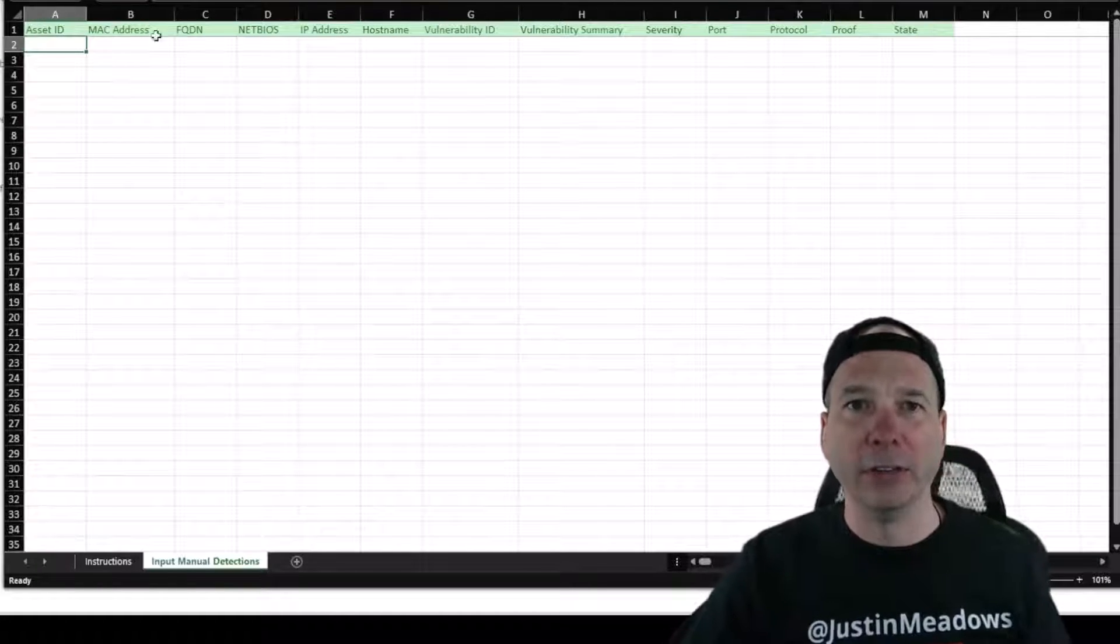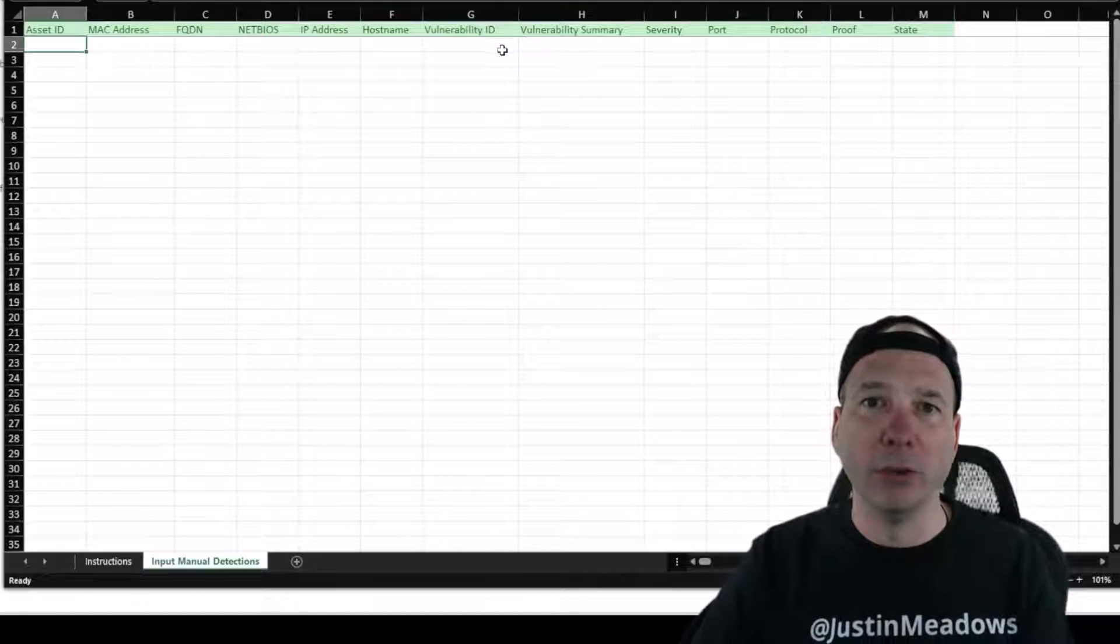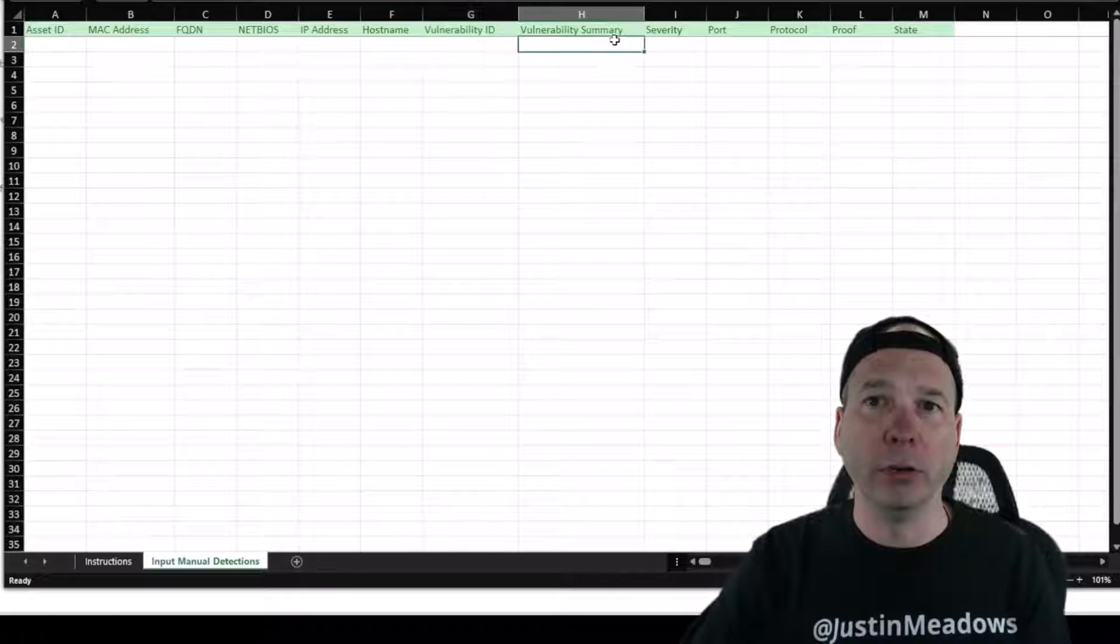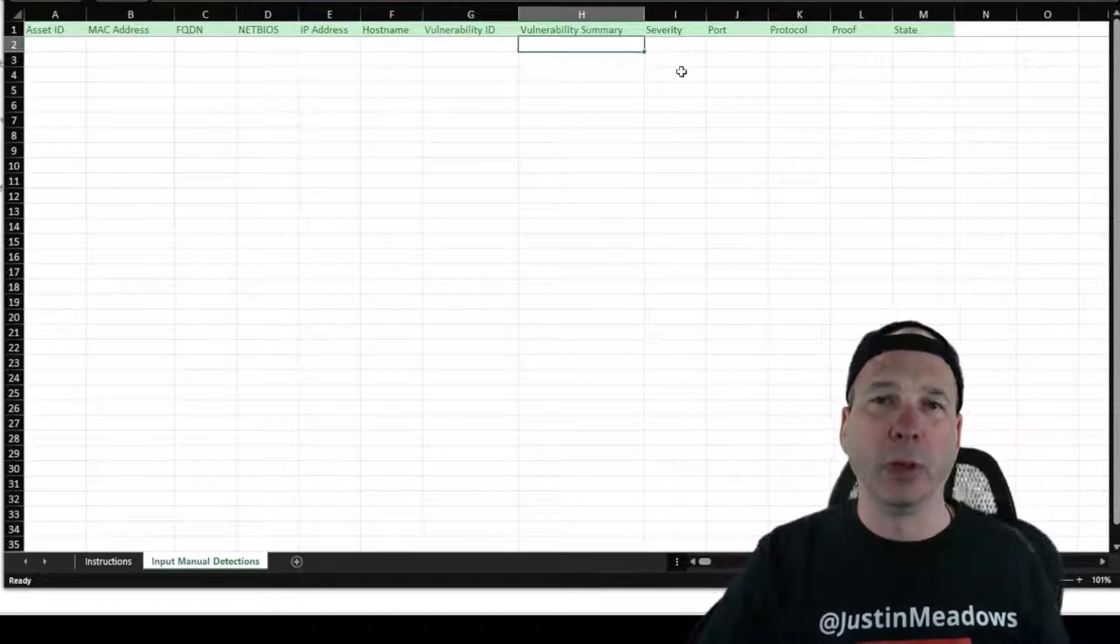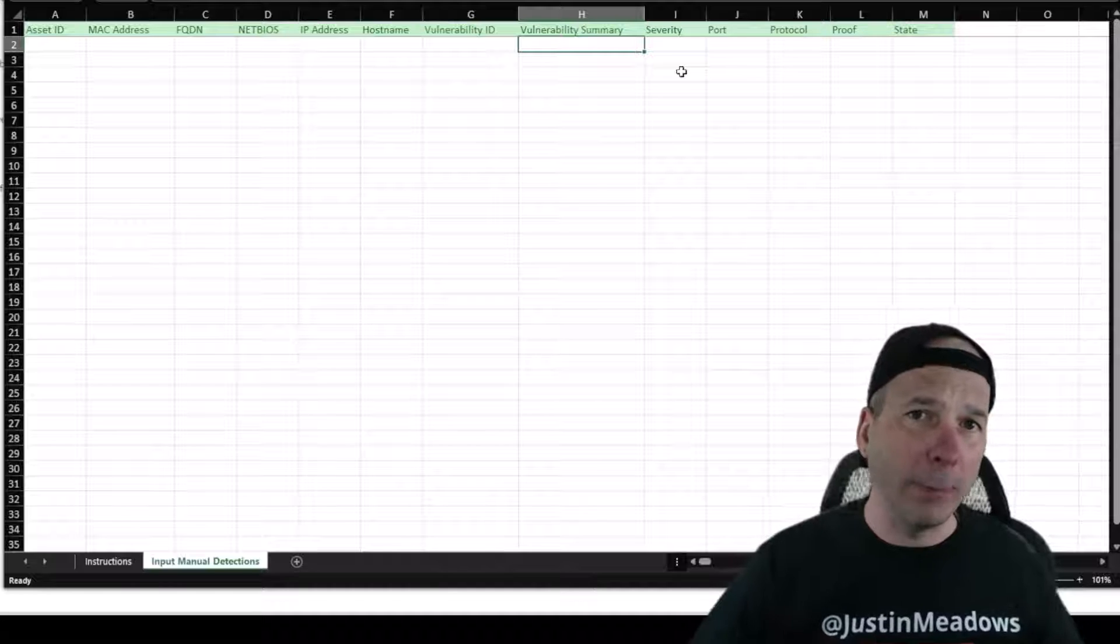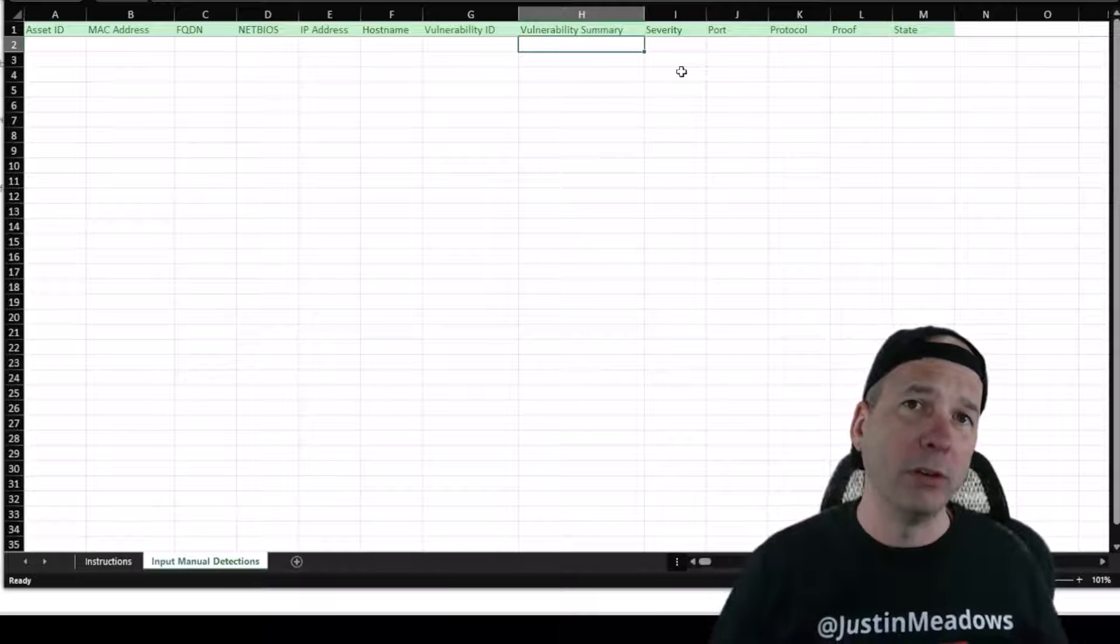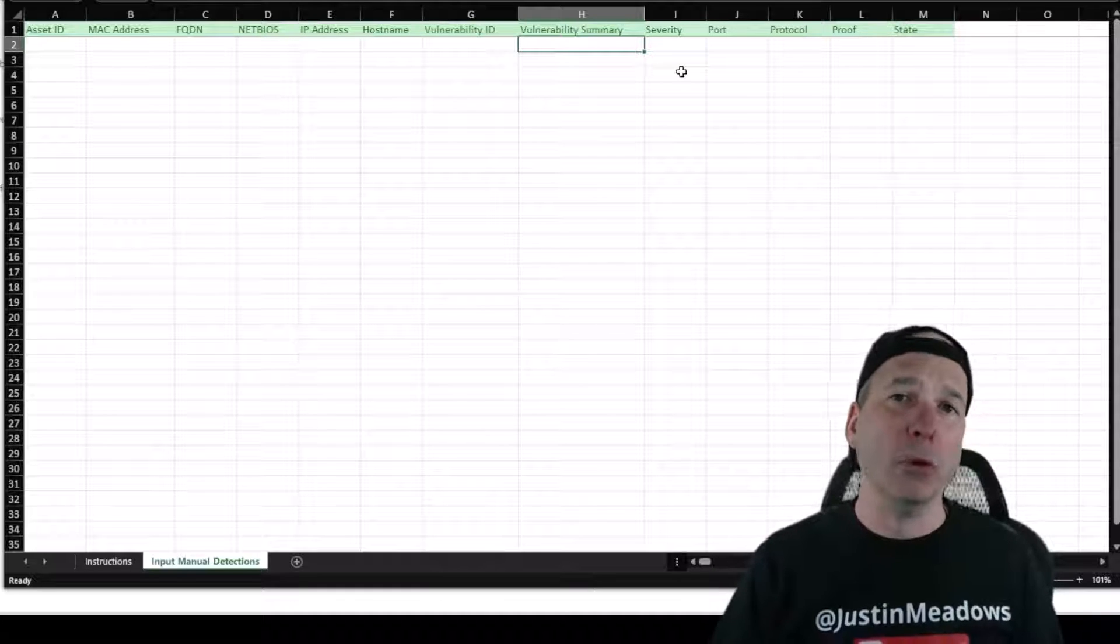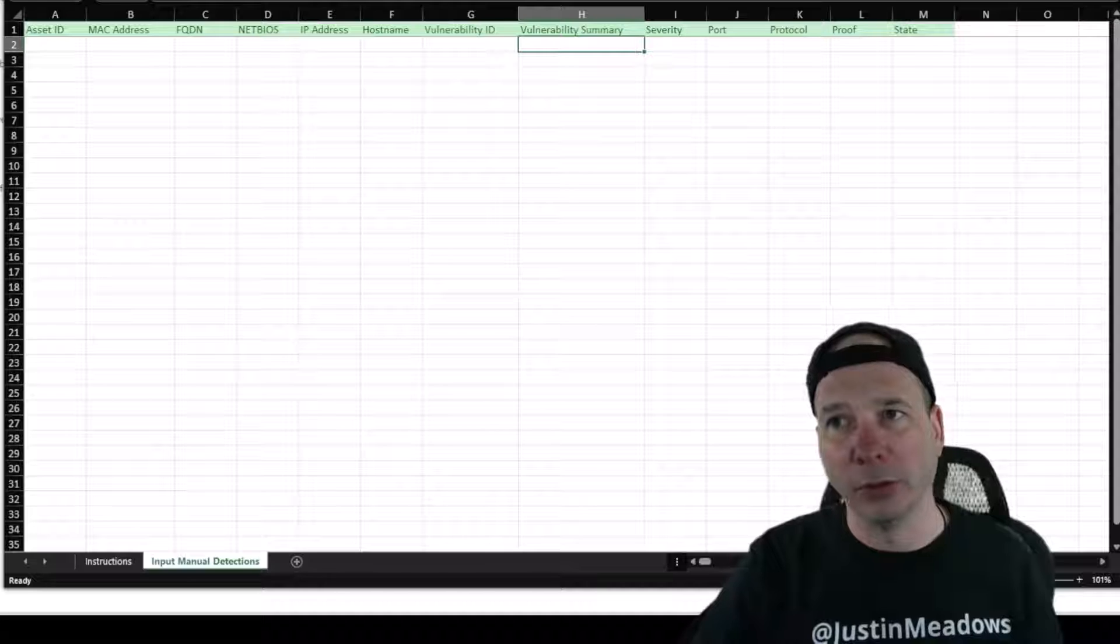Then there's those columns we saw in the instructions along the top there. So again, asset ID information about the asset, there's the vulnerability, there's a vulnerability summary and some stuff. So you should be able to copy and paste from most other vendors or most other spreadsheets that you might be getting this from.